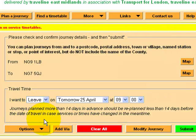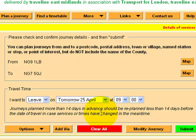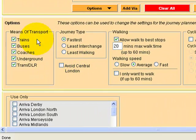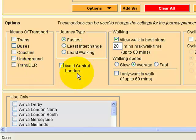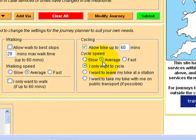If you're doing a cycle journey, the time and date doesn't matter — that's only relevant if you're using bus or train timetables, as times vary depending on the day. So if we're just doing cycling, we unclick trains, buses, coaches, underground, tram, and walking.